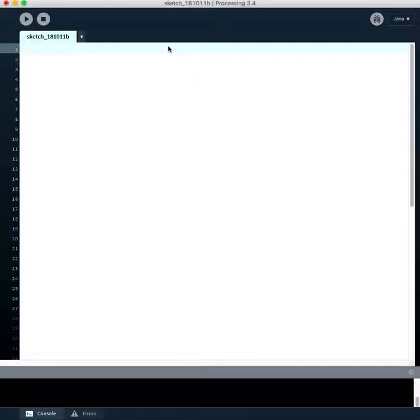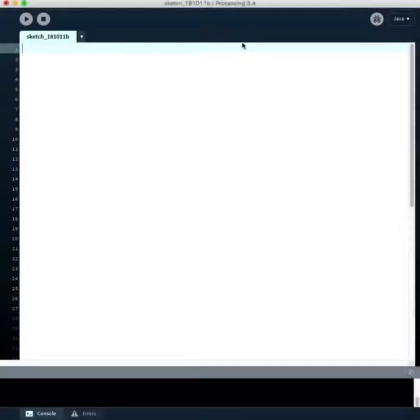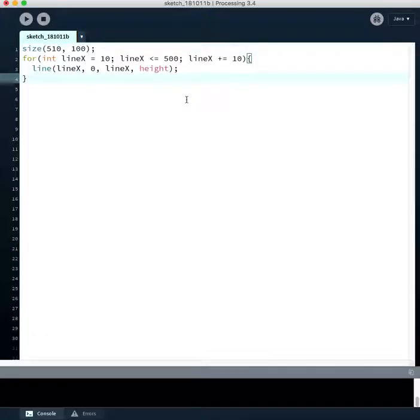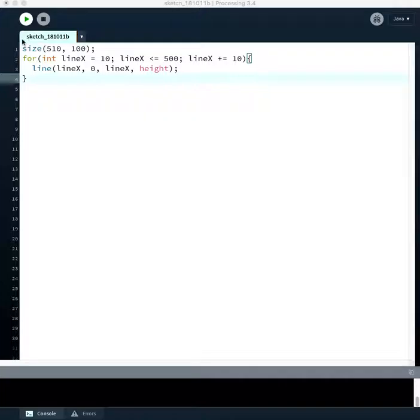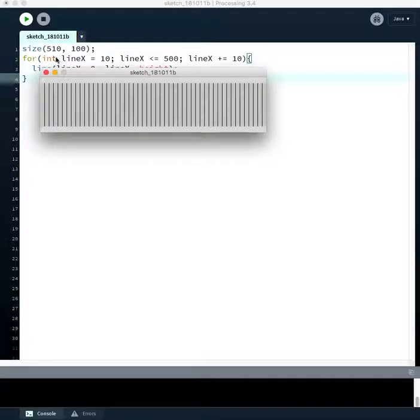So we could do it like this. We could say, let's say size, we can run this program and see what that does. And so our window is 500 wide by 100 tall. Okay, we've got that.